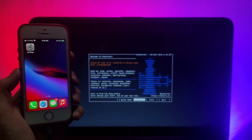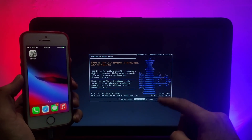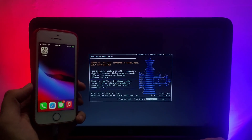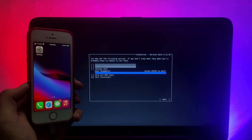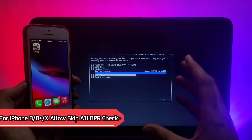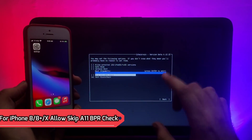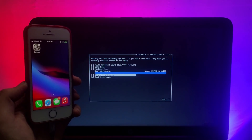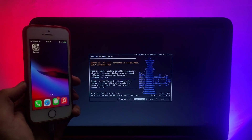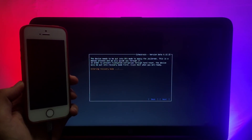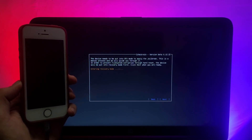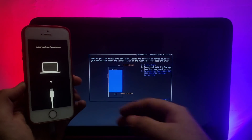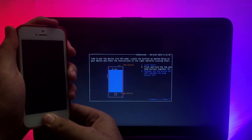Now simply connect your device. The first time, you'll need to trust the device — click Trust. After that, you'll see the latest iOS 14.5 detected on my iPhone SE 1st generation, and it is fully supported. If you have an A11 device like iPhone 8, 8 Plus, or iPhone X, you need to enable the 'Skip A11 BPR check' option, then click the Start button to proceed.